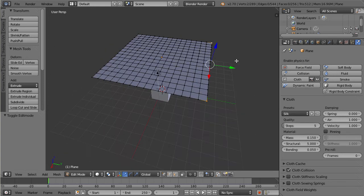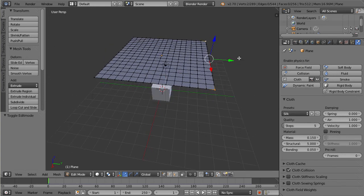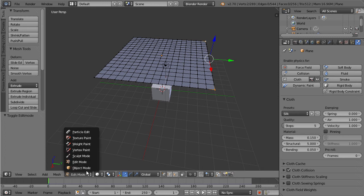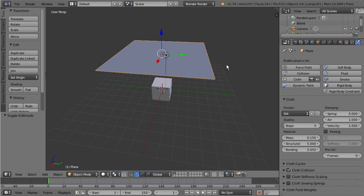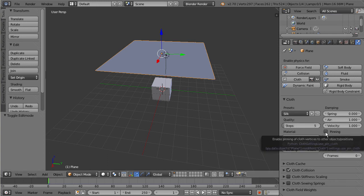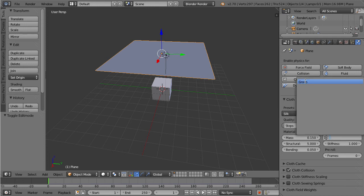Now we'll assign these vertices to their own group and we can go back to object mode again with our plane selected. Let's go over here to pinning and check that box. Now select this little tab here and we can select group - that's the group we just created with the vertices.